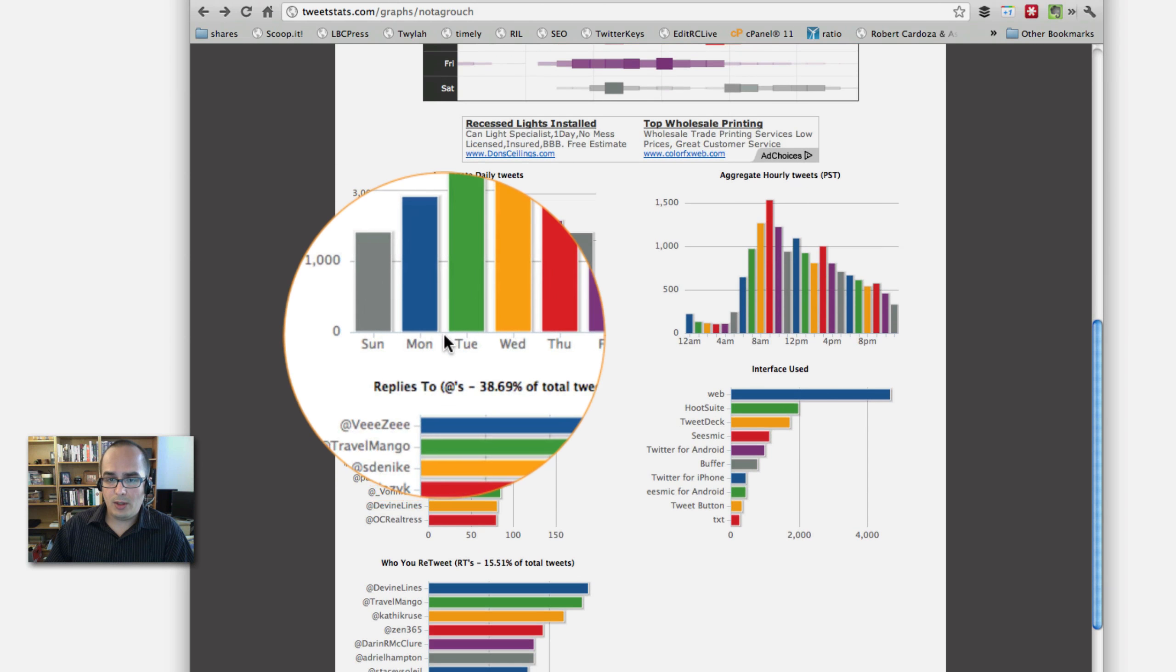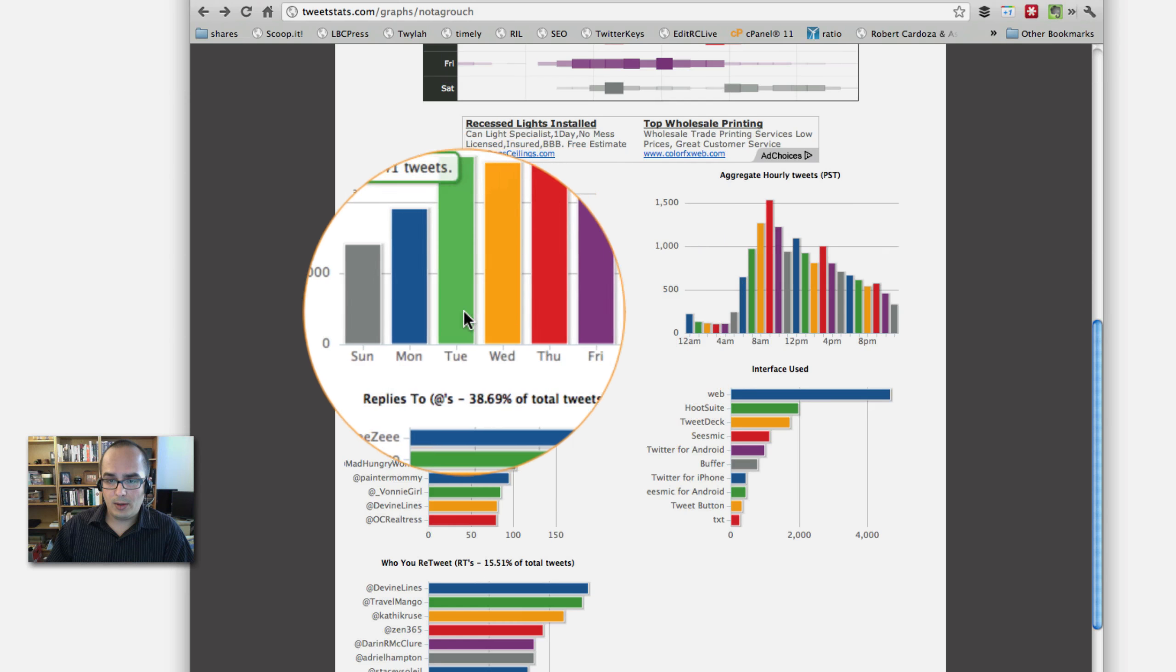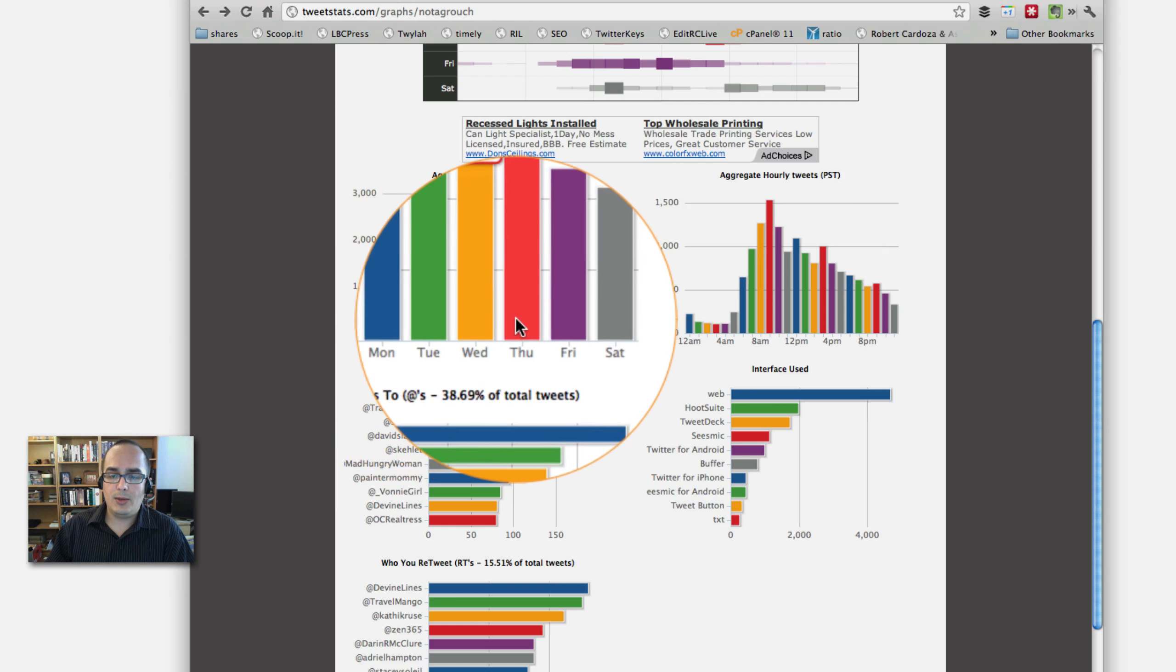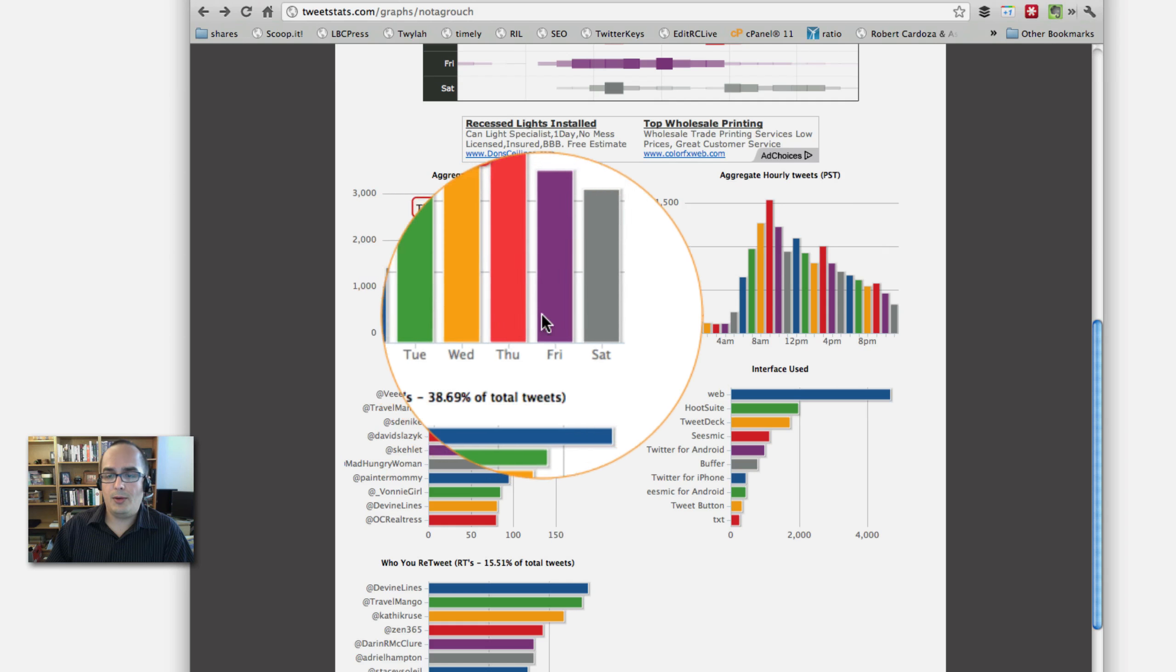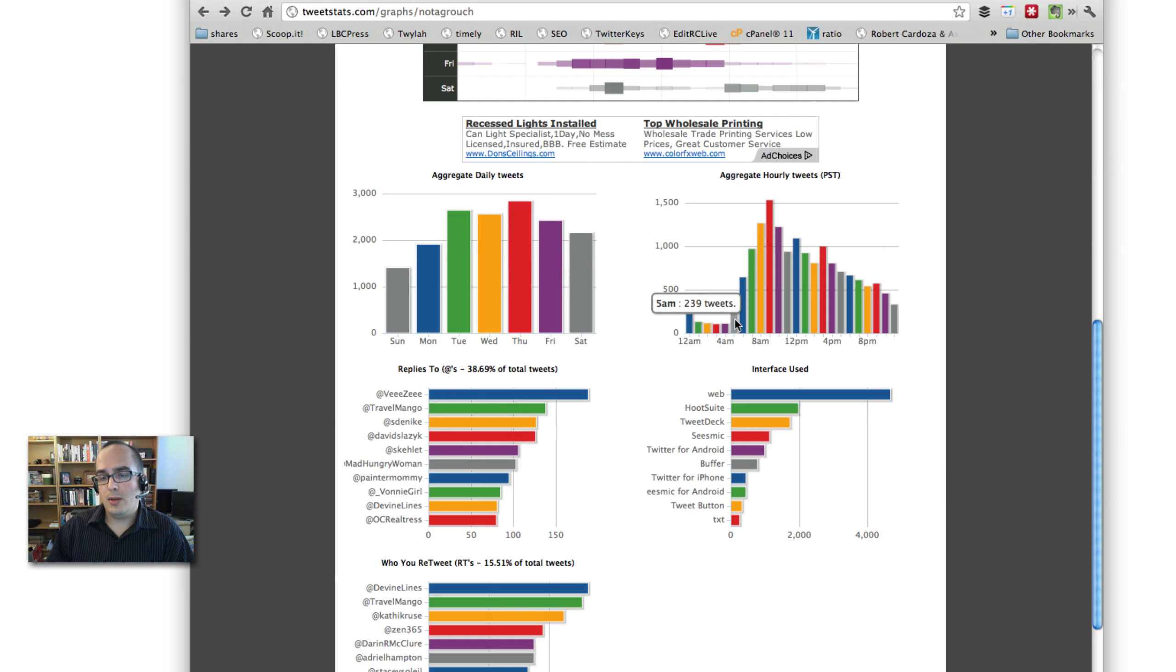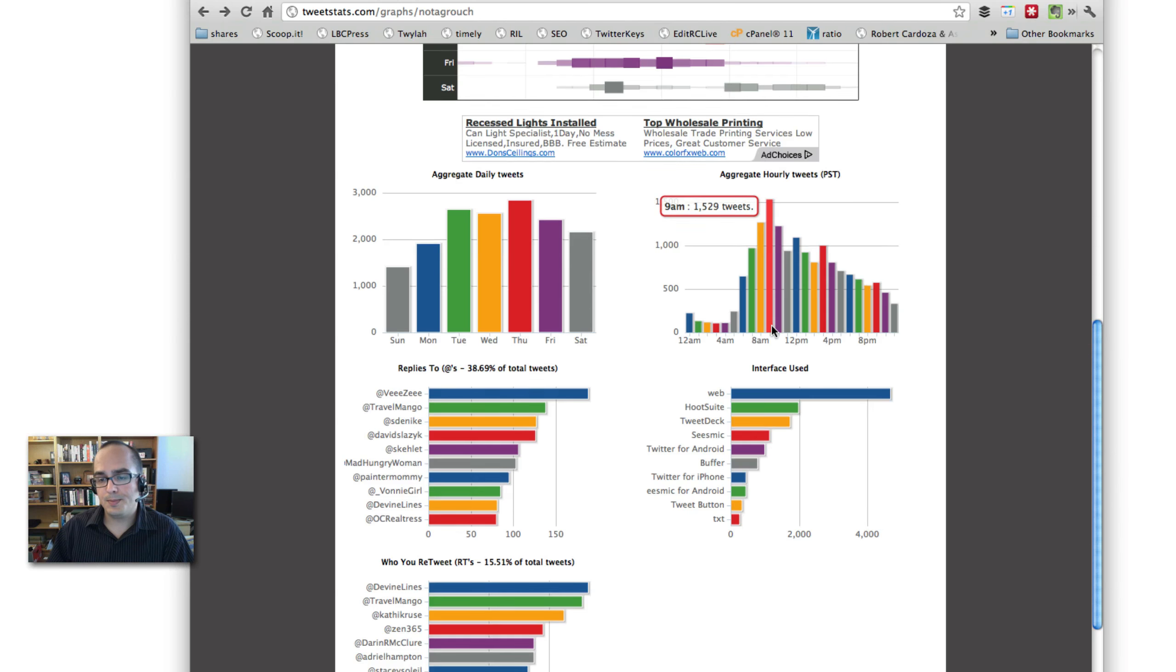You can also see what day you tweet the most. You can see Sunday is the least date I tweet. And then I tweet the most on Thursdays. You can also see during what time I tweet the most. Right here is 12 a.m., 1, 2, 3, 4, then 8. So I send most of my tweets around 9 a.m.